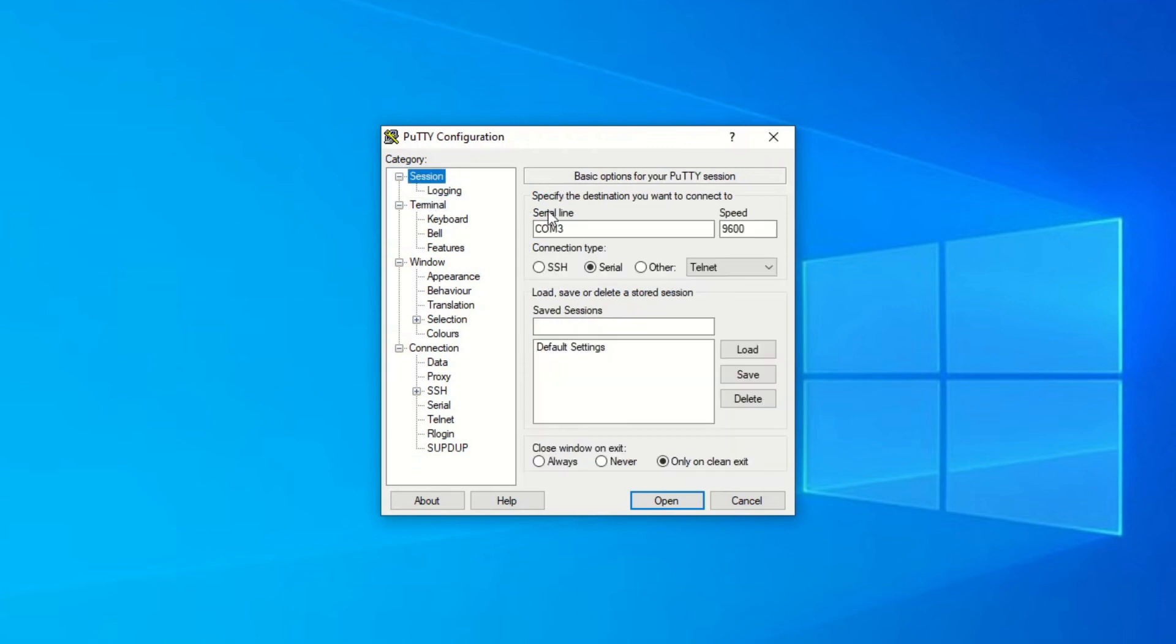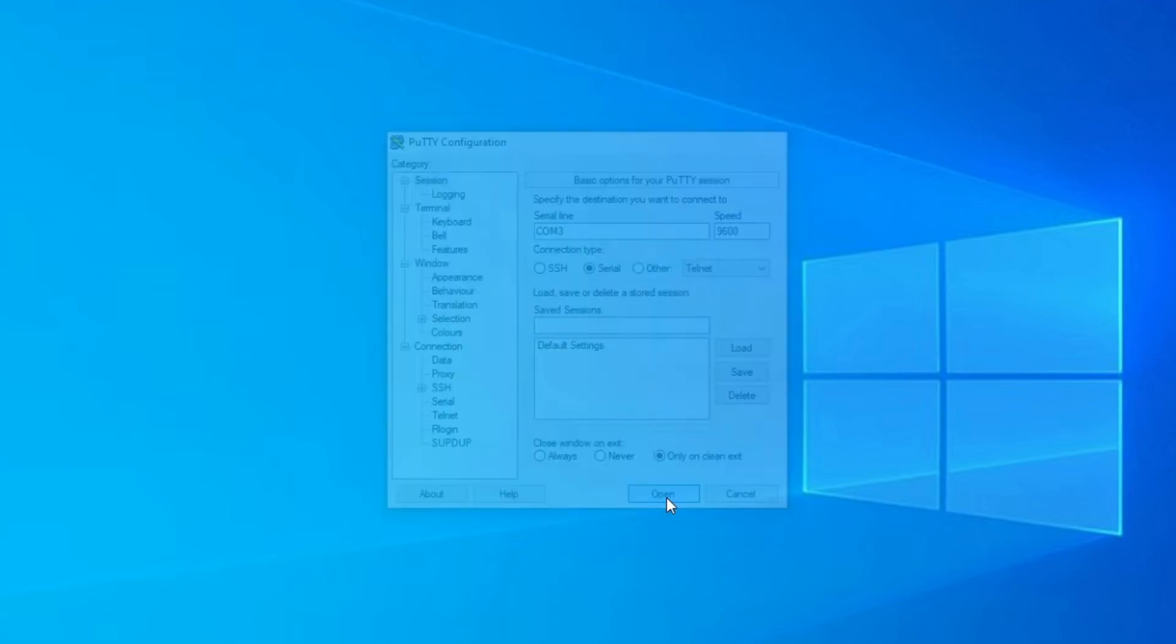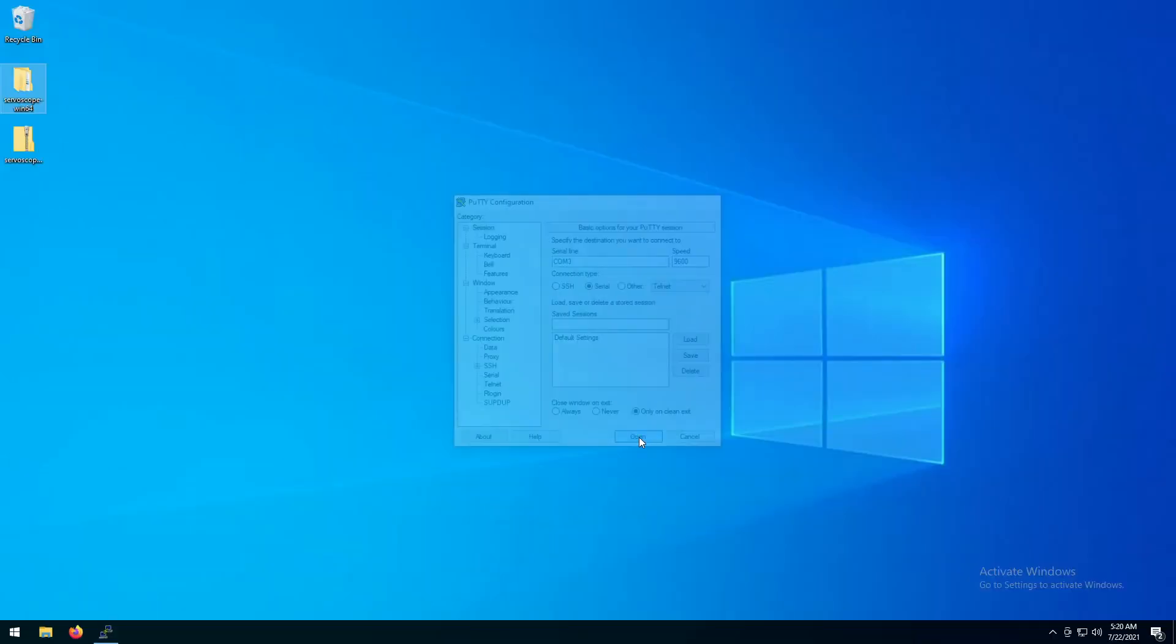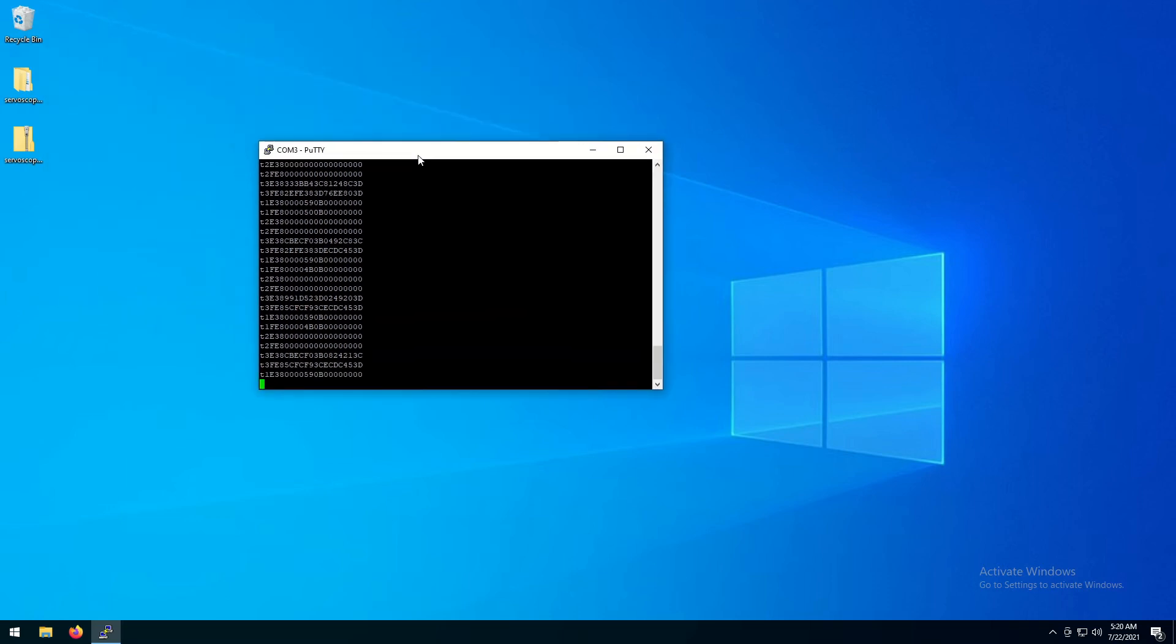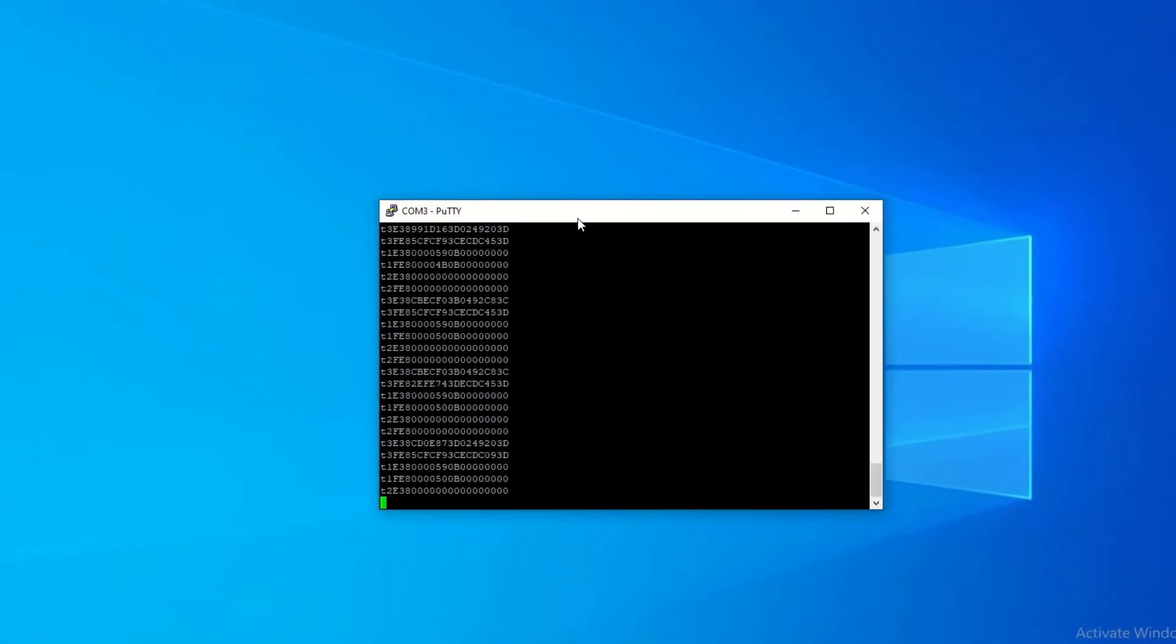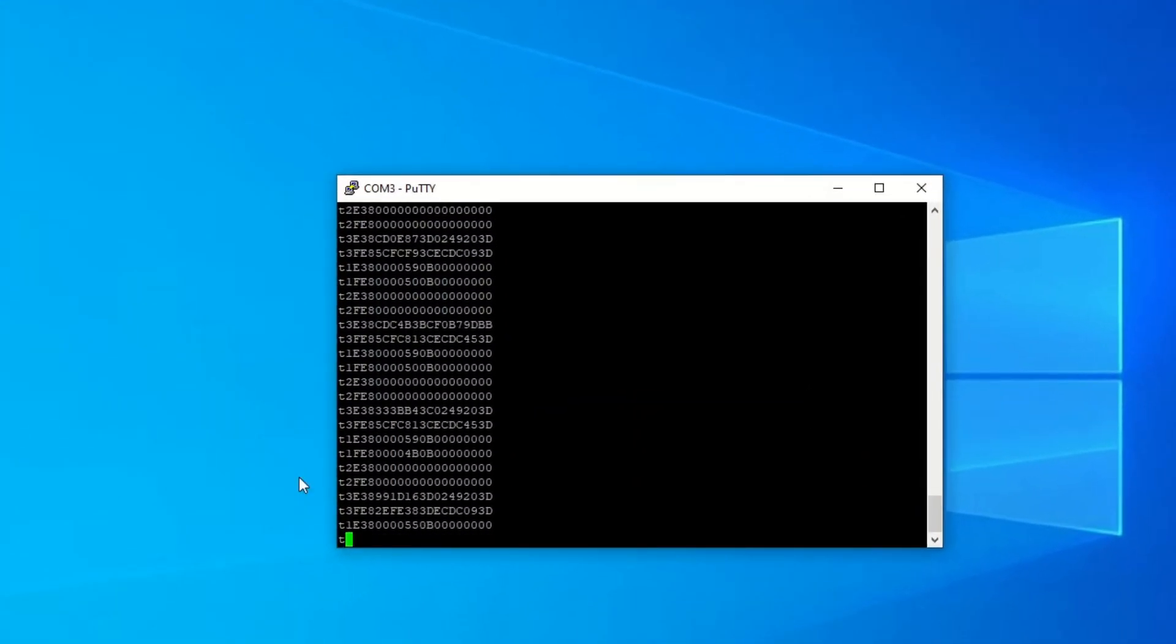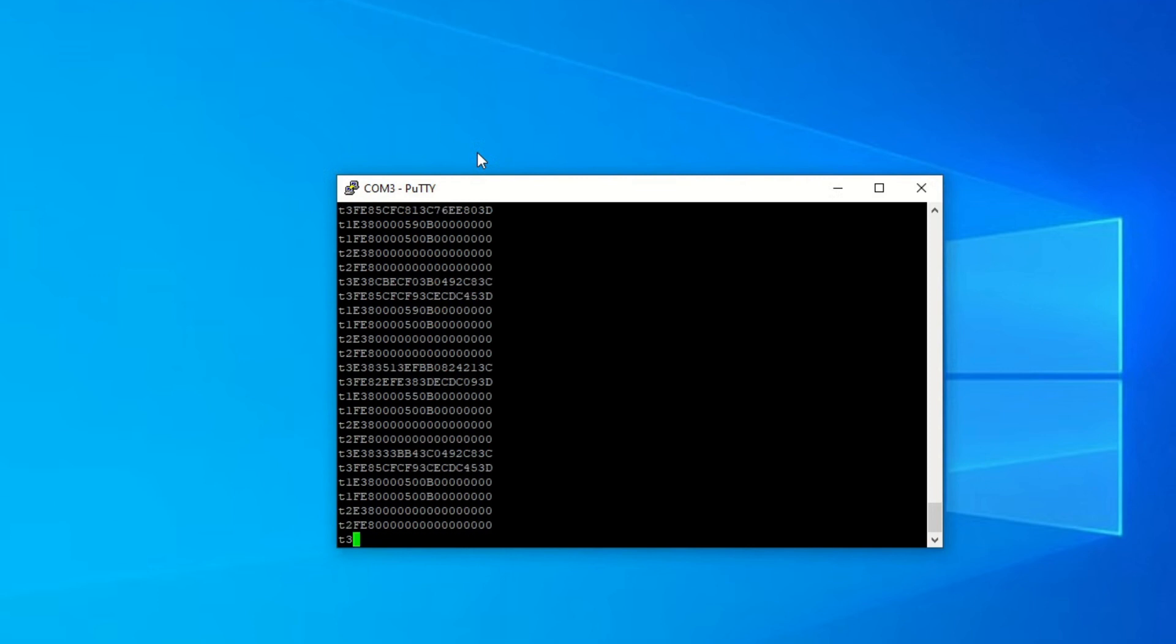Using the terminal, you can also send commands to the motor controller, but we will look into this in a separate video. At this point, our installation on the Windows system is finished. Just for completeness, let's make a quick demo run with some motors.